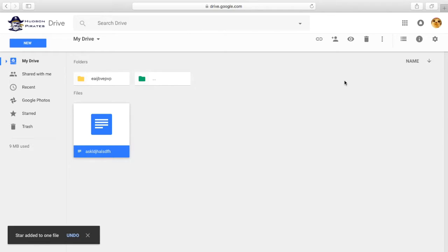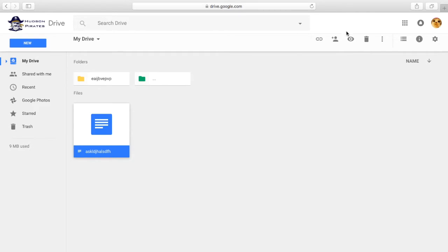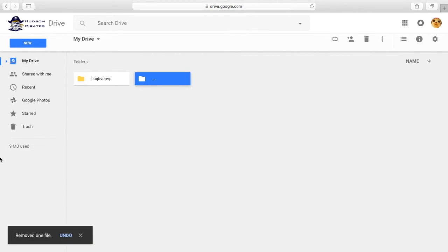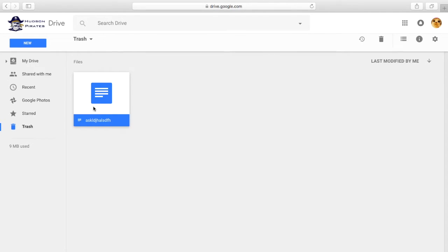And Trash is where your deleted files go. So to delete a file, you're going to choose whatever file you want to delete and then you click the little trash can. And then it is in your trash. And if you want to delete it permanently, you click on it and then click the trash can.